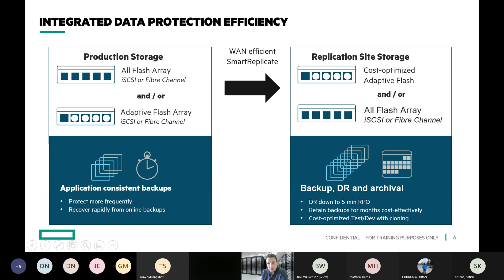One of the nice pieces about this from a Nimble standpoint is that you don't have to have like-for-like on both sides. The data services that support snapshotting and replication run on all Nimble arrays. So you could have an all-flash system and replicate to an all-flash or an adaptive flash — for example, from an AF60 to an AF40 — if you don't need as much performance at the DR site. It's also very WAN efficient because you're only sending the snapshots, which are only the changes, only the deltas.